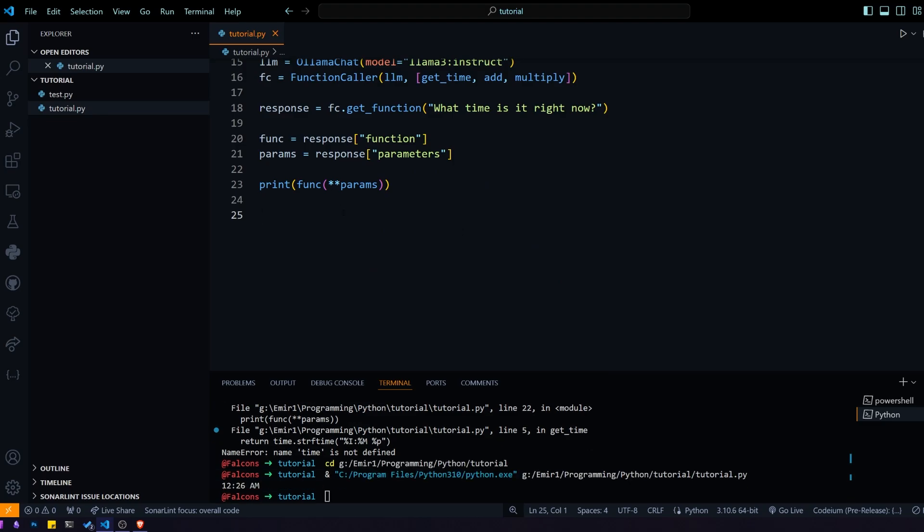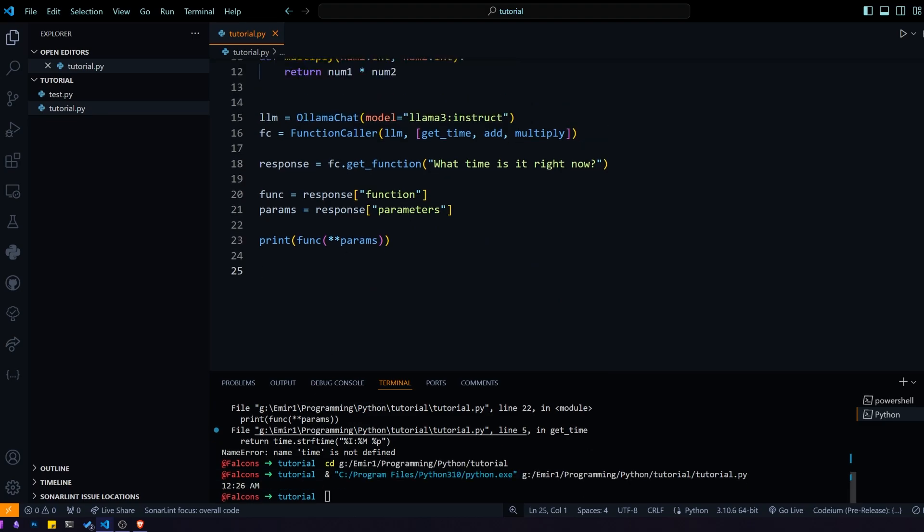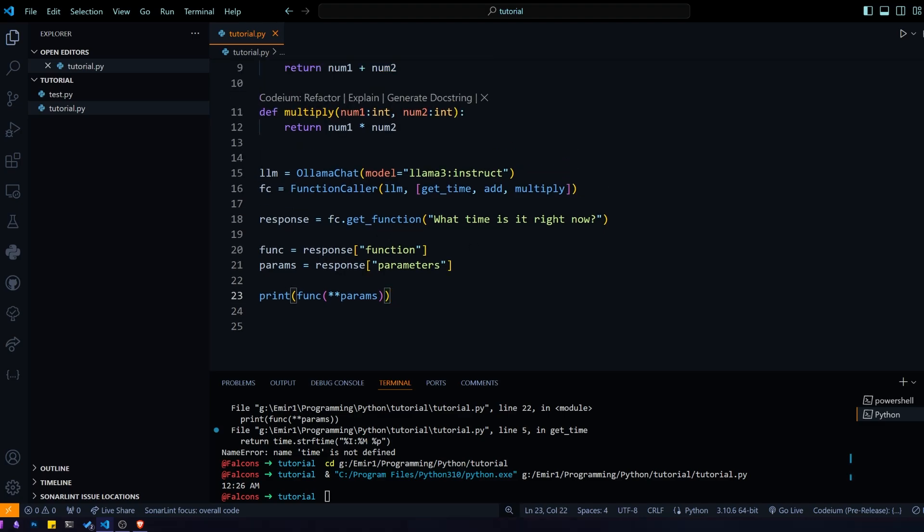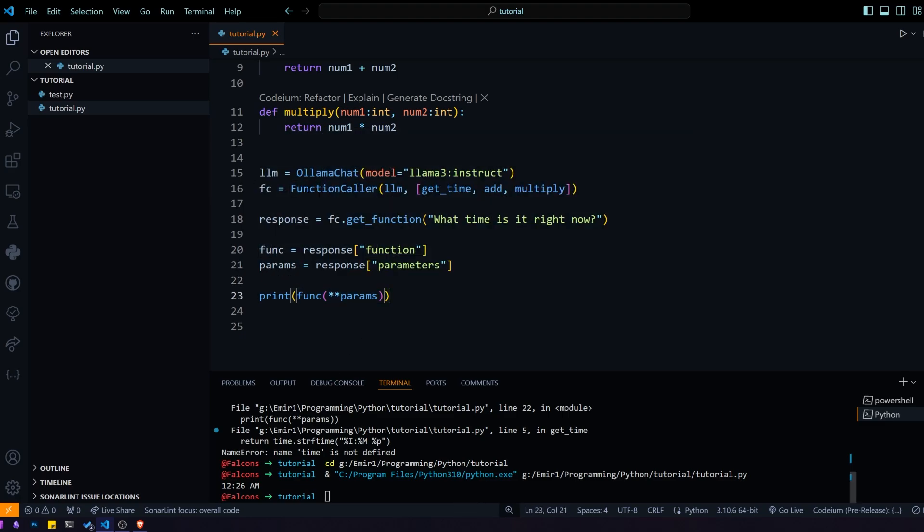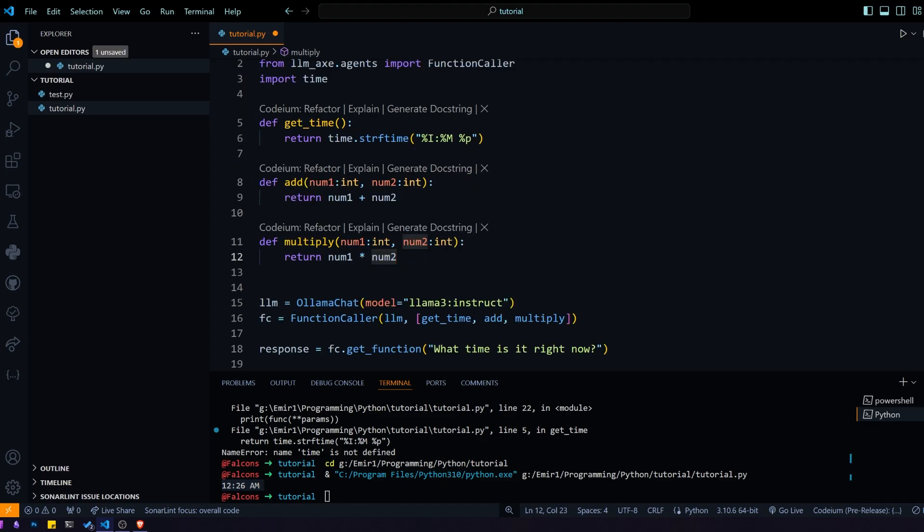And you can see we got 12 a.m. So what happened here is the model gave us the function to call, it gave us the parameters to go with, and we just called that function and we got the time. Another thing I would like to go over is the way we define the functions.